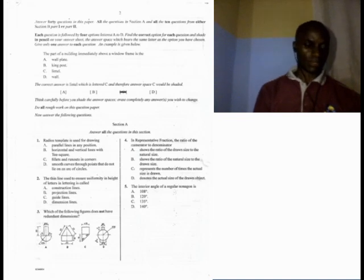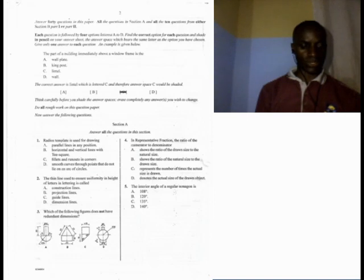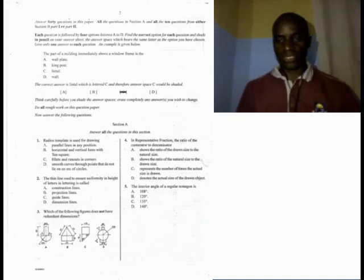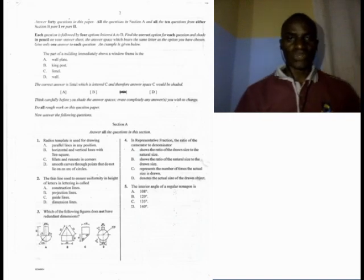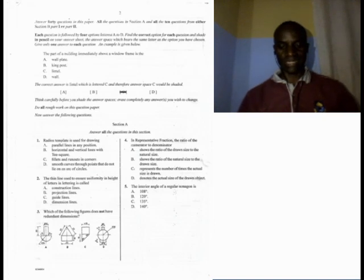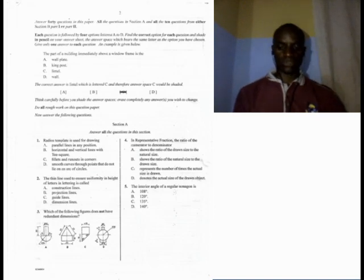Question number one. A reduced template is used for drawing: A, parallel lines in any position; B, horizontal and vertical lines with T-square; C, fillet and runout in corners; D, smooth curves through points that do not lie on an arc of circles. The word 'reduced template' is another name for French curve. The answer to this question is D — smooth curves through points that do not lie on an arc of circles.